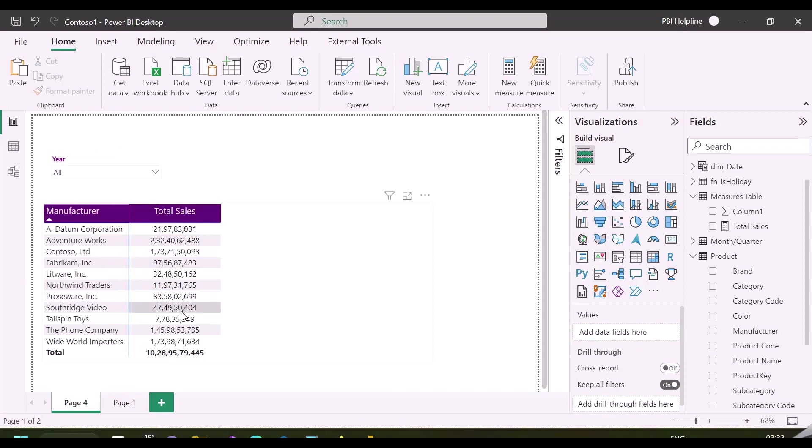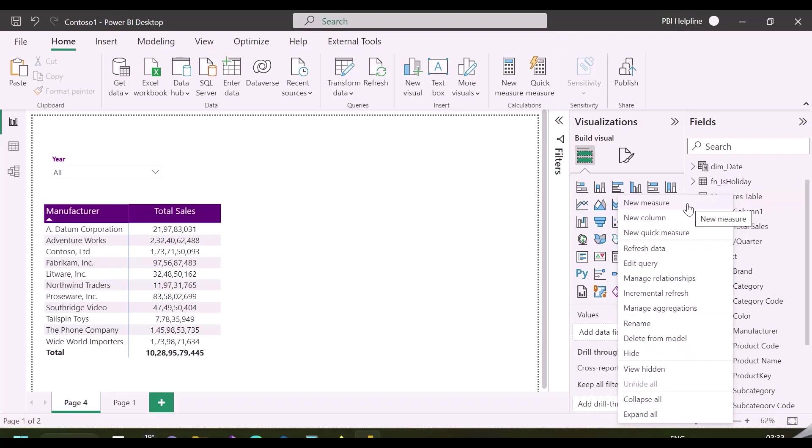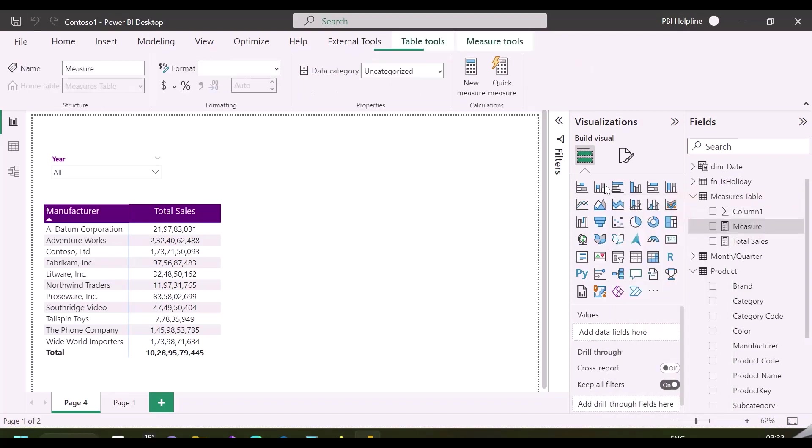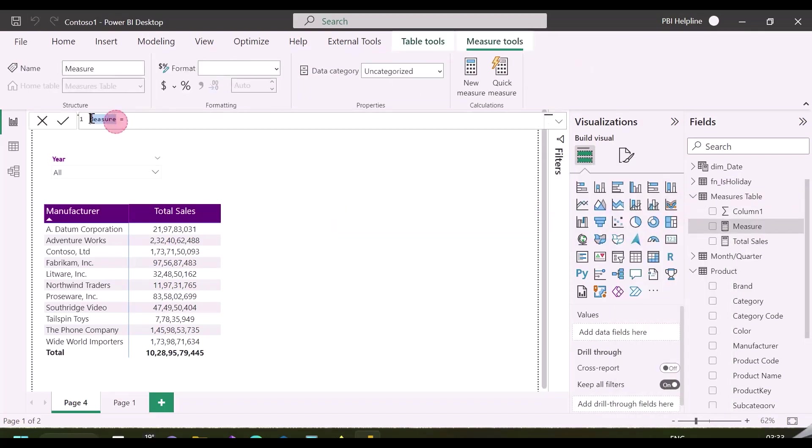Here in this visual, I have total sales by manufacturers. And first of all, let me introduce you the first new DAX function, Index, and we will see what it does.